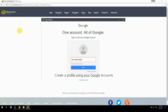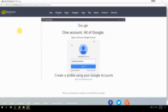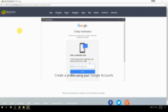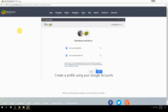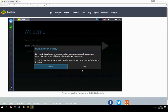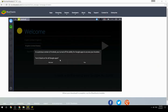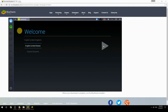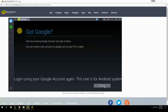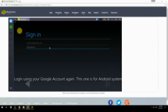Create a profile using your Google account. Log in using your Google account again — this one is for the Android system.